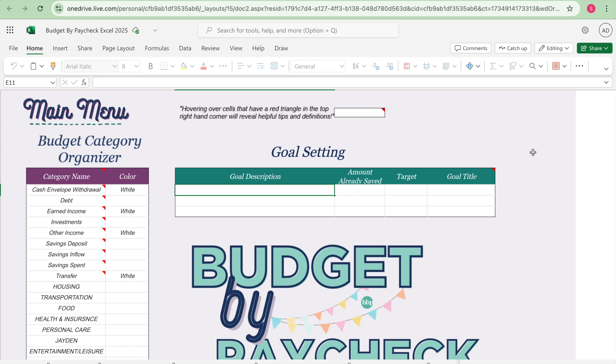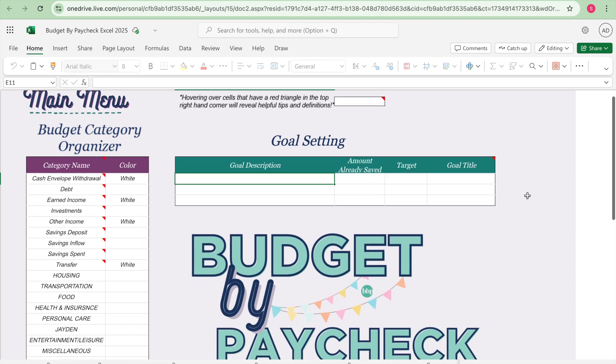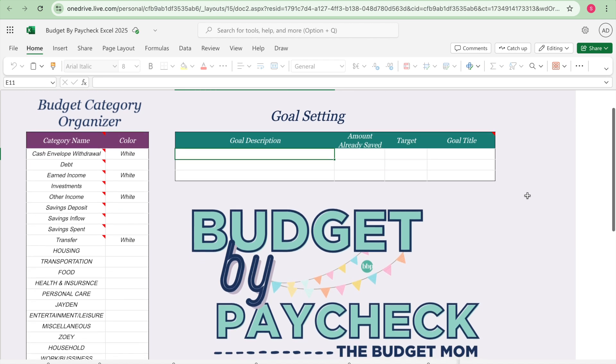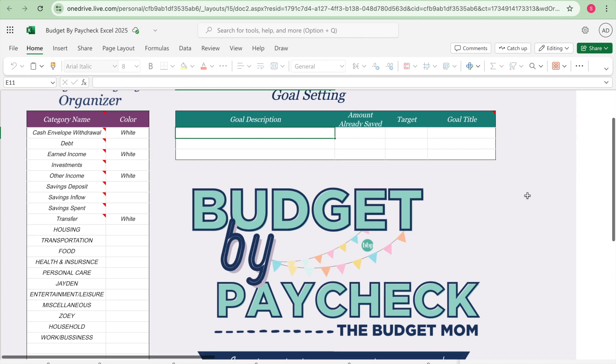So this is the first tab in the Excel Budget by Paycheck workbook, this is the main menu. And the first thing we need to do when setting up my Budget by Paycheck workbook is we need to go ahead and create my budget categories, and I did go ahead and write out my budget categories to save time.